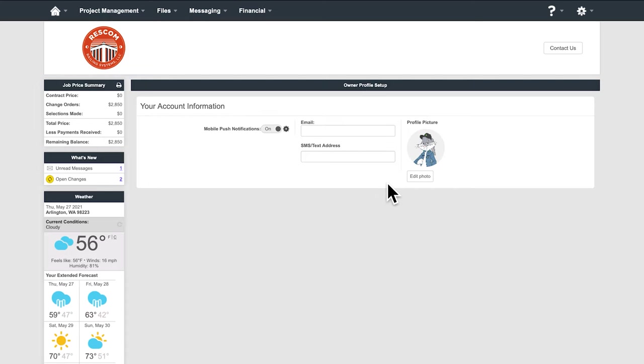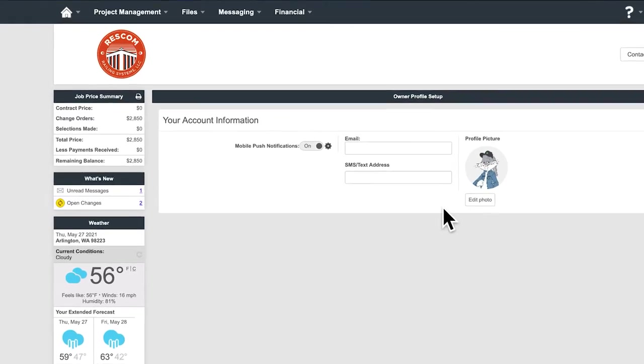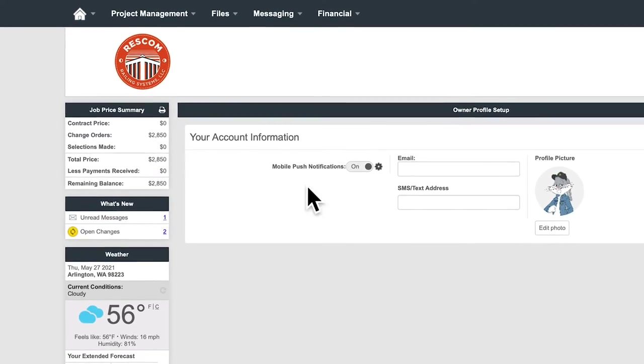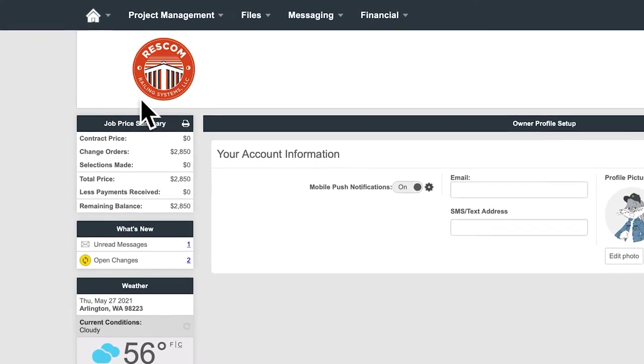You can also grant access here to contractors, friends, or family, or others to follow your project through the duration if you so choose.